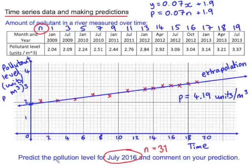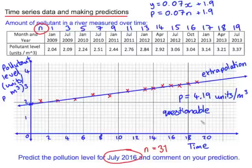That's our predicted pollution level for July 2016. However, due to the extrapolation, we say that this has questionable validity. And that's our comment on our prediction.